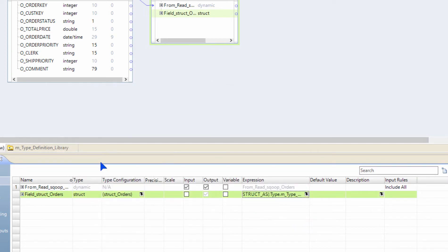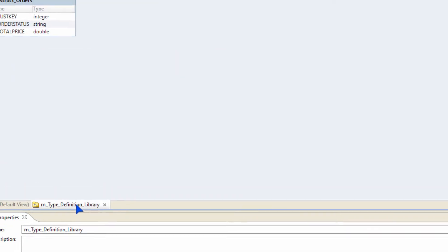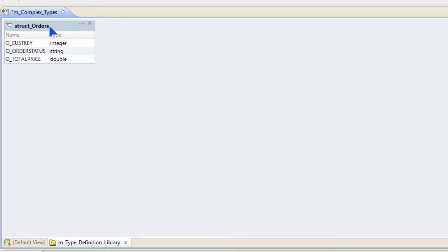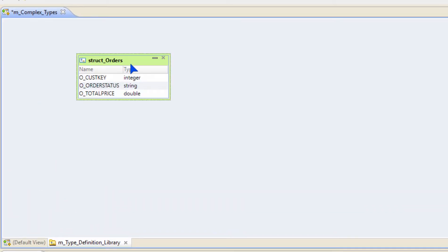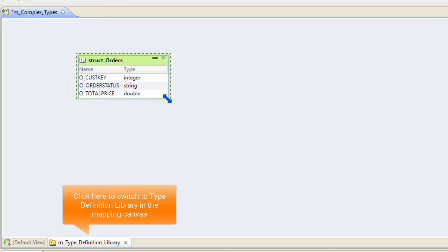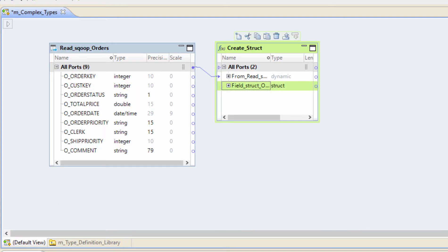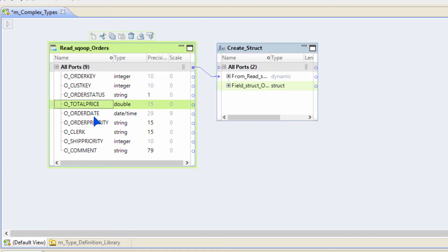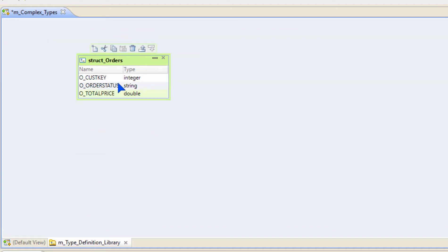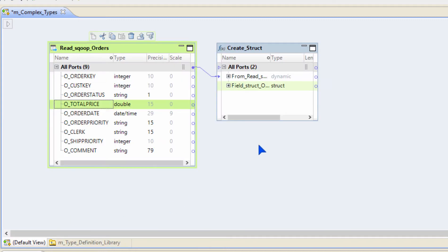So where is the struct created? Let's take a look at the type definition library. When it created a struct, you can see all the structs that you created as part of this mapping interface in the type definition library. So this is the struct orders that I created, which has these three ports. And as part of the struct_as function, we're passing these three input ports and assigning them to the struct's ports. It is as simple as that.